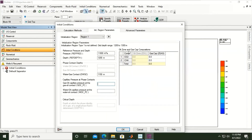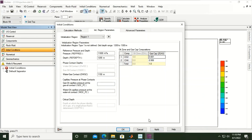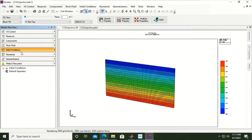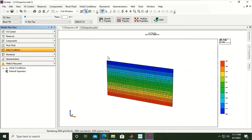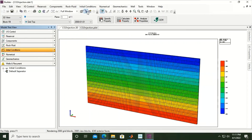We still need to define the oil/gas zone and gas cap composition. Set CO2 to 0.001 and methane to the remaining fraction so the total equals 1 (100%). Click apply, and the red X indicator will change to a green tick. We have completed the initial conditions section. In the next video we will continue by discussing wells and recurrent data. I hope you enjoyed the video and found it useful — thank you for watching, and see you in the next CO2 simulation using CMG video.